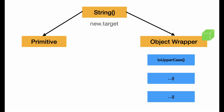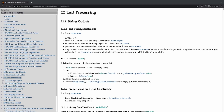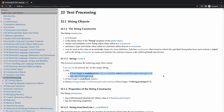This coercion is achieved via new.target. There is only one String function, and it can return either a primitive or an object wrapper depending on whether new is used. You can look at the ECMAScript specification to see how new.target is specified — how different browsers implement it and how it should be handled when the result is undefined versus not undefined.